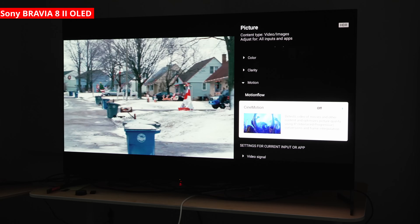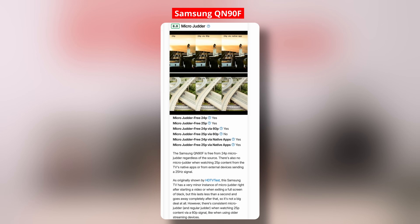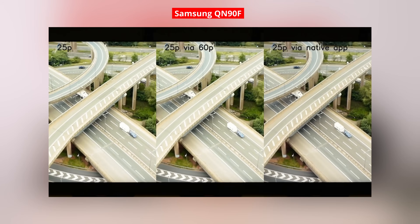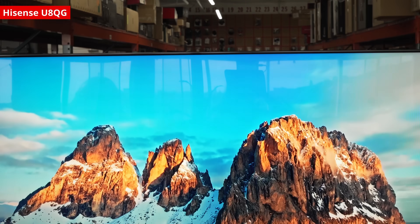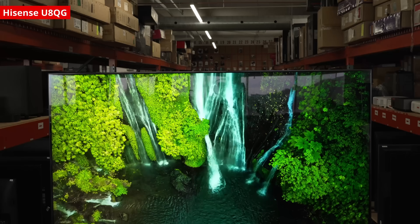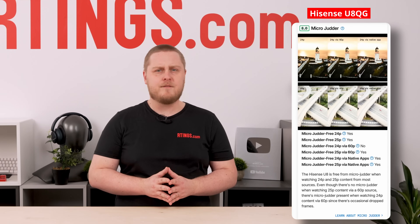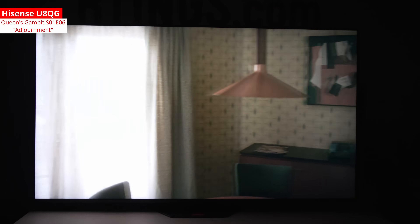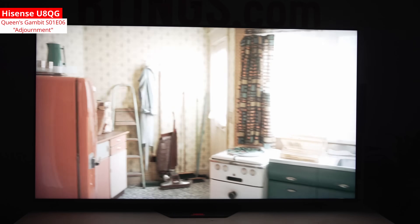If you have a Sony, we suggest sticking with native apps or using match frame rate settings on an external streaming device. The Samsung QN90F was also an outlier — it was difficult to evaluate at 25p via 60p because the de-judder is so bad that it produces a constant rate of micro-judder. Even though the frame drops are consistent, we still rank this as micro-judder since it's an unwanted side effect and may be distracting. The Hisense UAQ-G was a nightmare to test, since it was very finicky about which video format we sent to it. Though it passes our current micro-judder tests for 25p content, some video formats or even specific scenes — like one from Episode 6 of The Queen's Gambit — could still trigger micro-judder. We may end up expanding this test down the road.